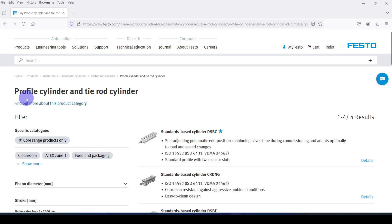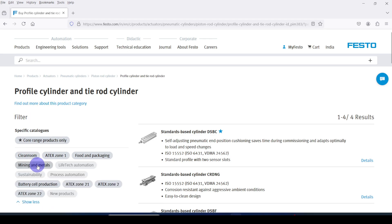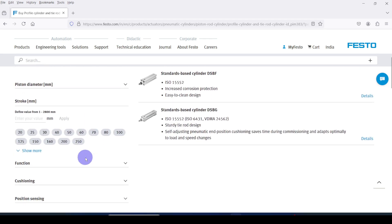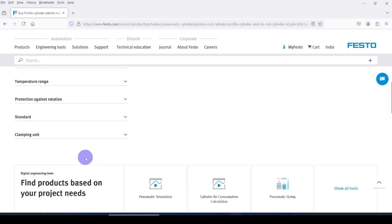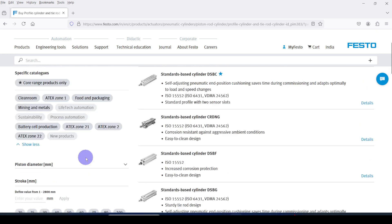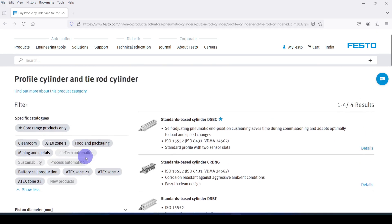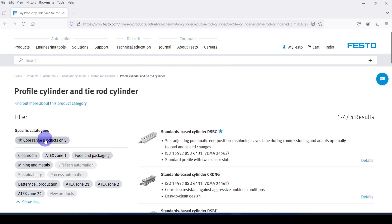Then I am going to select my cylinder by using these filter options. You can see the different filter options there. Here I am going to select a core range product only. That means I am going to select my pneumatic cylinder among their main manufacturing products.